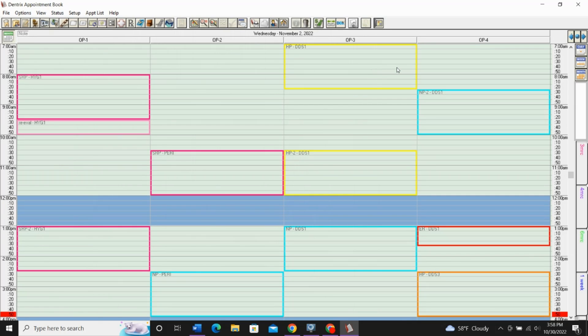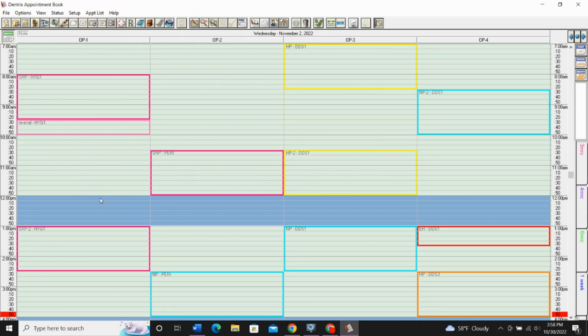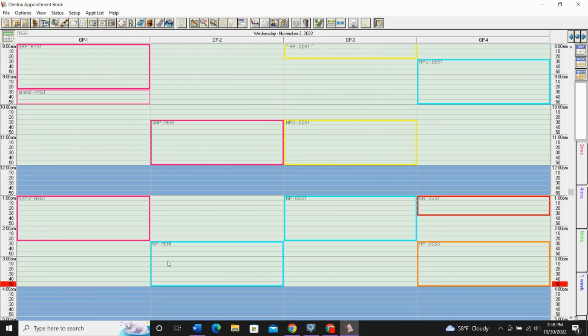This happens to me a lot. I'm a hygienist, and so my schedule looks something like this, where I have blocks for scaling and root planing, blocks for new patients.